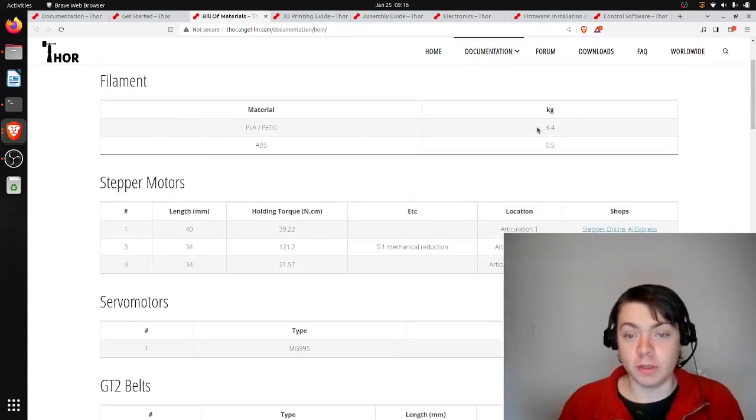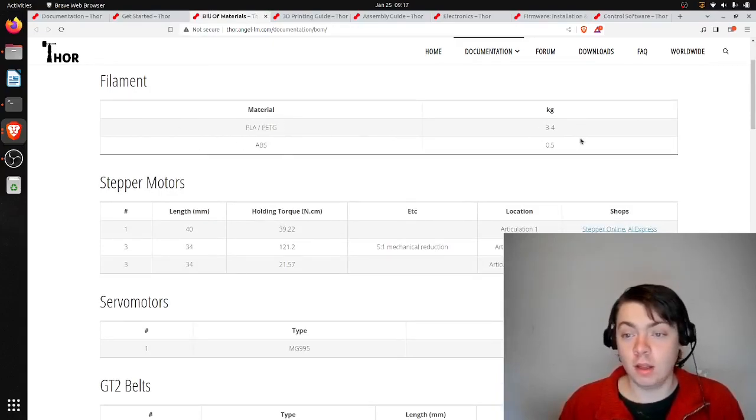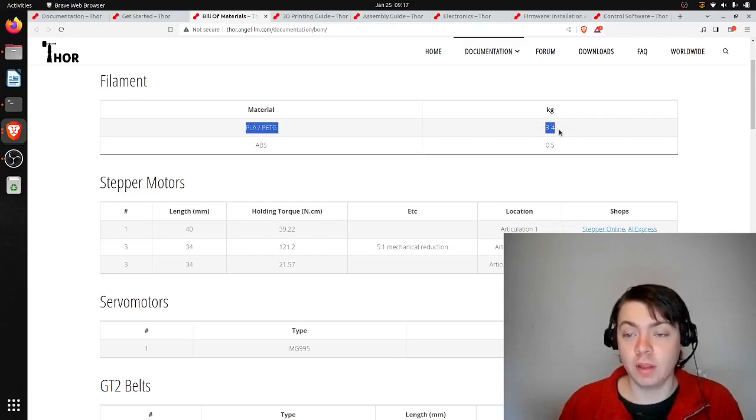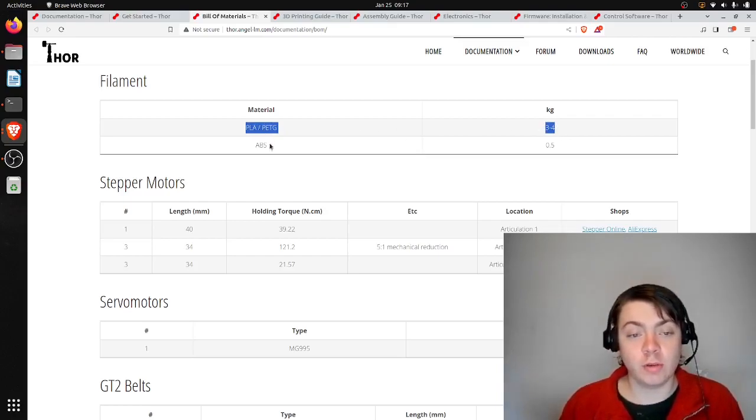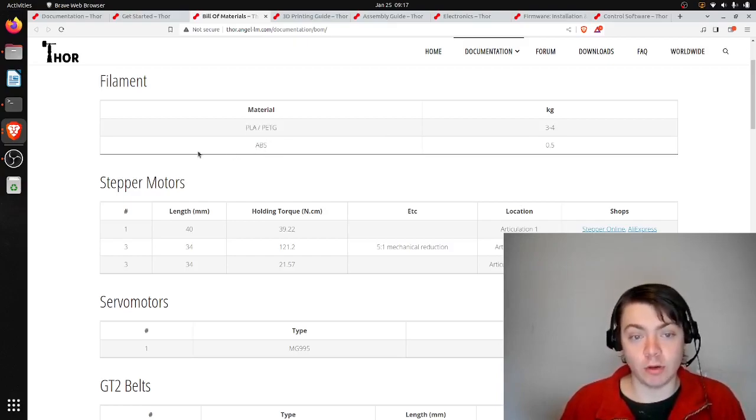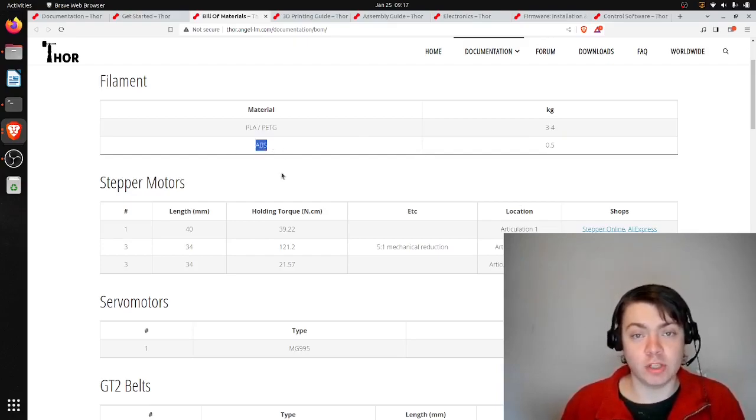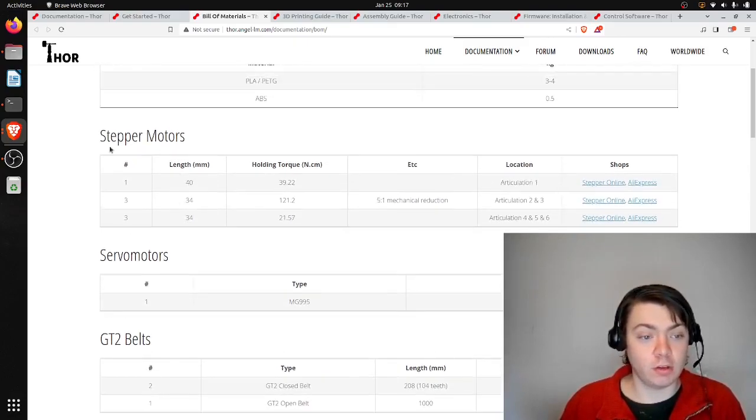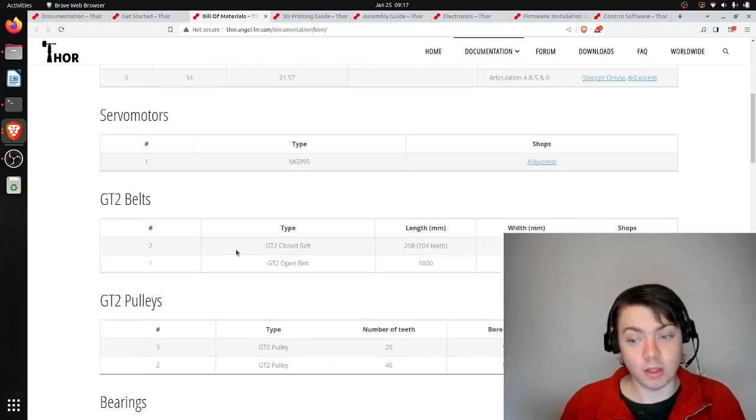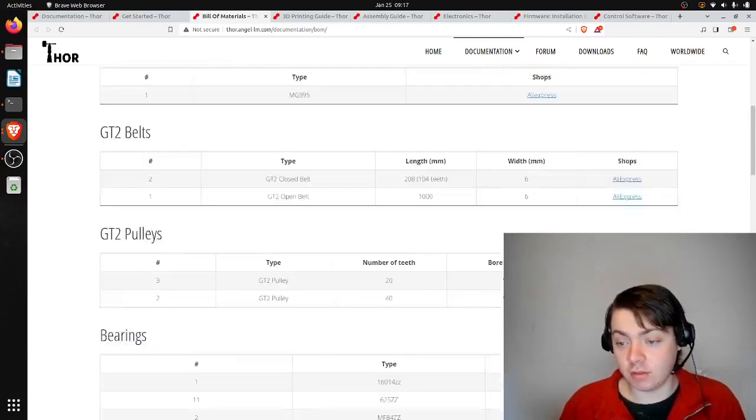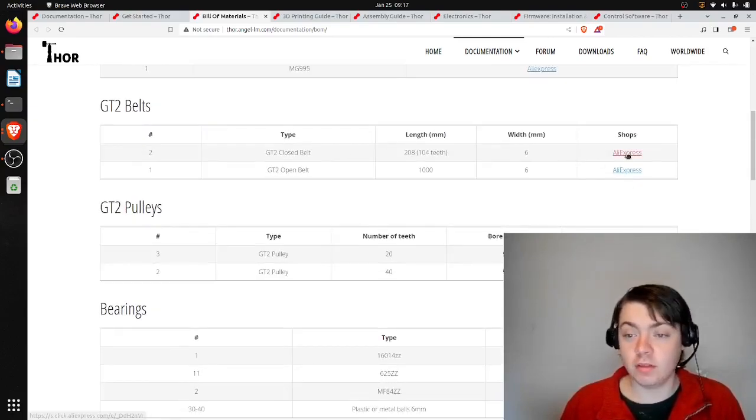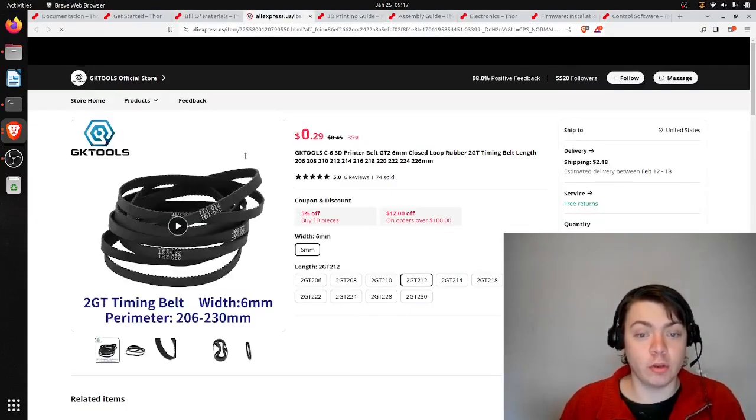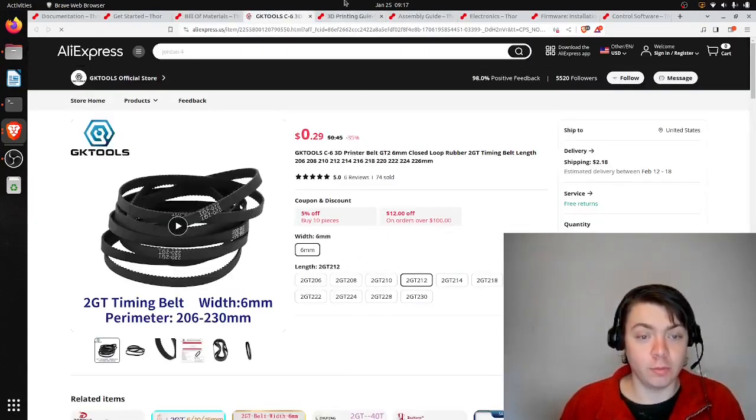Looking at the bill of materials here, they tell you about how much plastic you need. Most consumer 3D printers are PLA, so that's what I have. I have the Ender 3 3D printer. I think they recommend that for some of the parts that need to be more durable or that get hot near the motors, they recommend ABS plastic, which needs a slightly better 3D printer. And then they list all the parts here: stepper motors, servo motors, belts, pulleys, bearings. Most of these are just AliExpress links, but I think you probably could find other sources for a lot of these parts too.